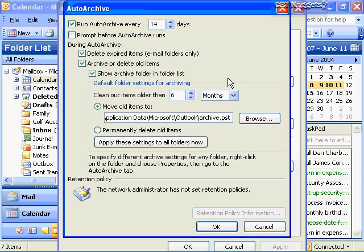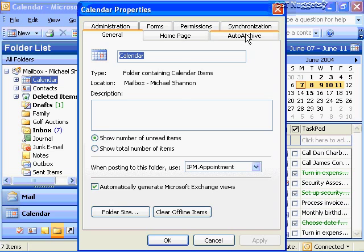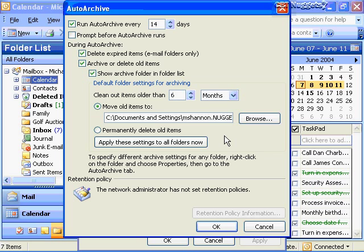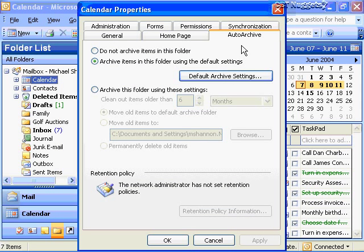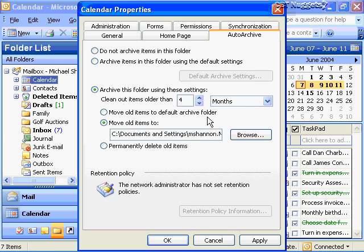You can also set archiving options and override these general options on a folder-by-folder basis by going to the properties. If I want to create my own options for my calendar, I can right-click on the calendar folder, go to Properties, and there's an Auto Archive tab. By default I'm archiving the items in this folder based on the default archive settings, and this button gets me right back to Tools > Options. Or I can override these default settings — I can choose not to archive at all, or I can archive and say let's clean these out after four months and move the items to a different location. The default location is archive.pst.